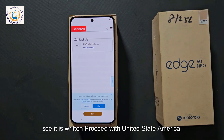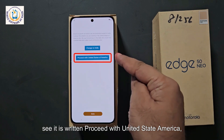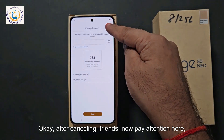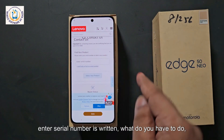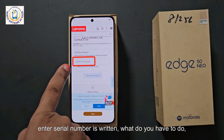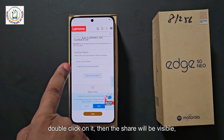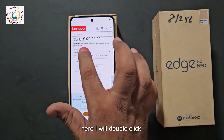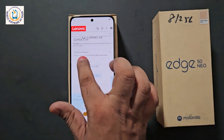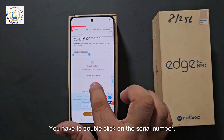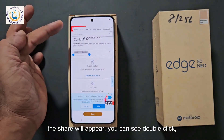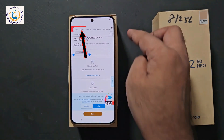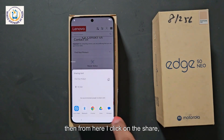Now here you will see it written: Proceed with United States America. Click on it. After that, cancel this from above. After canceling, pay attention here — Enter Serial Number is written. What you have to do is double-click on it, then the Share option will be visible. Click on Share quickly. You have to double-click on the serial number, the Share will appear. Double-click and then click on Share — you will see all these options. Click on the Share option.